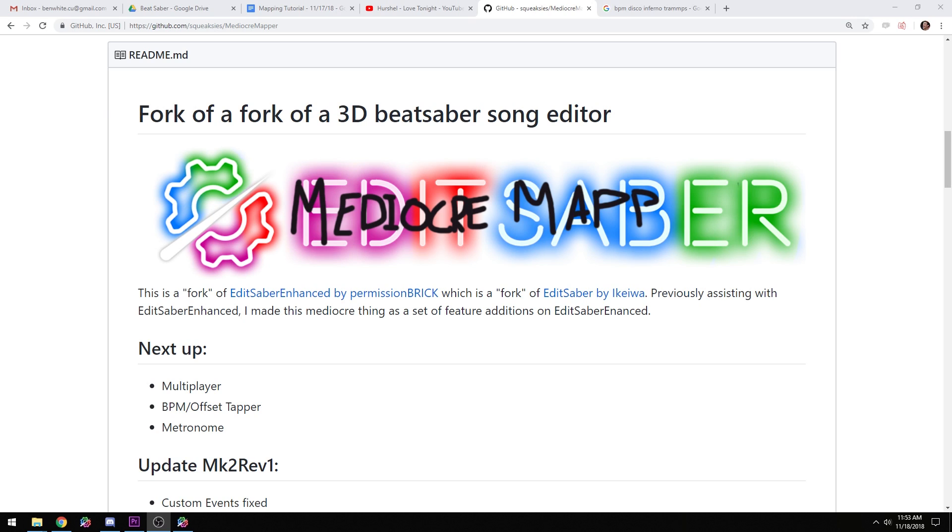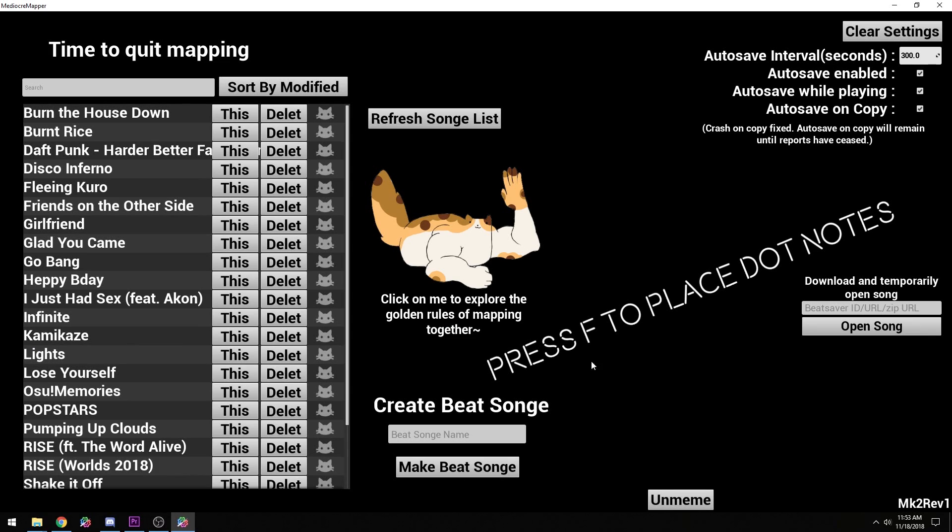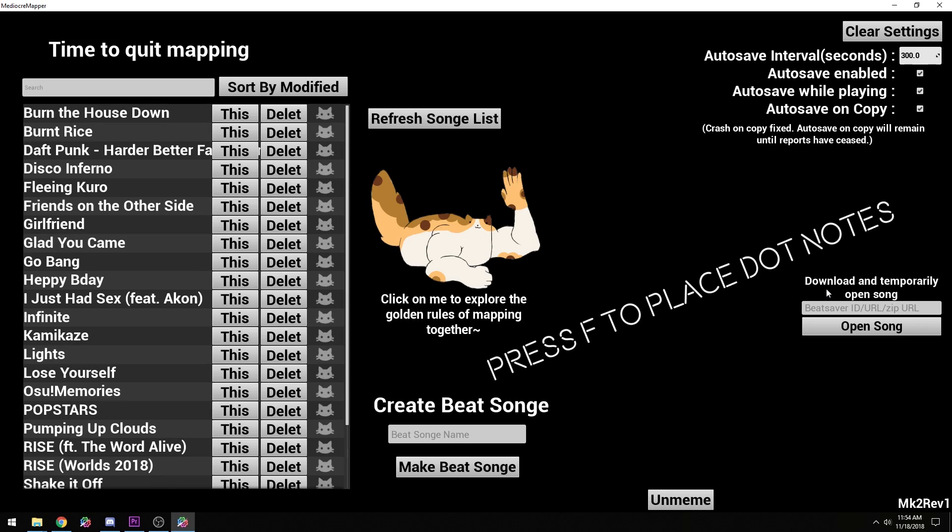So I want to just go ahead and jump right into it. We're going to do Disco Inferno by The Tramps. There's some cool stuff in here. You can download and temporarily open songs from Beat Saber. This is great if you just want to take a peek at other people's work. And you can un-meme it, but I don't suggest that because it totally breaks the whole system.